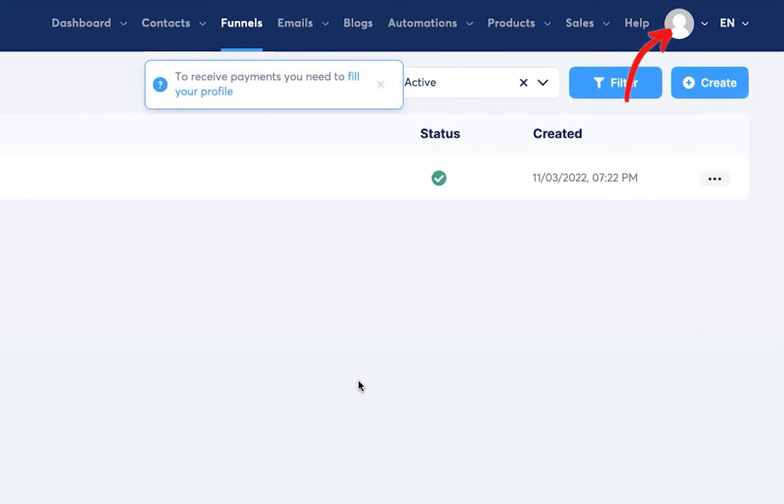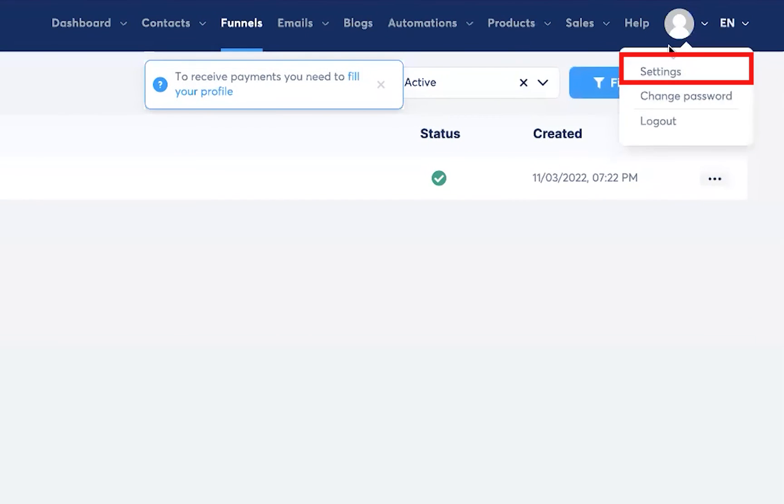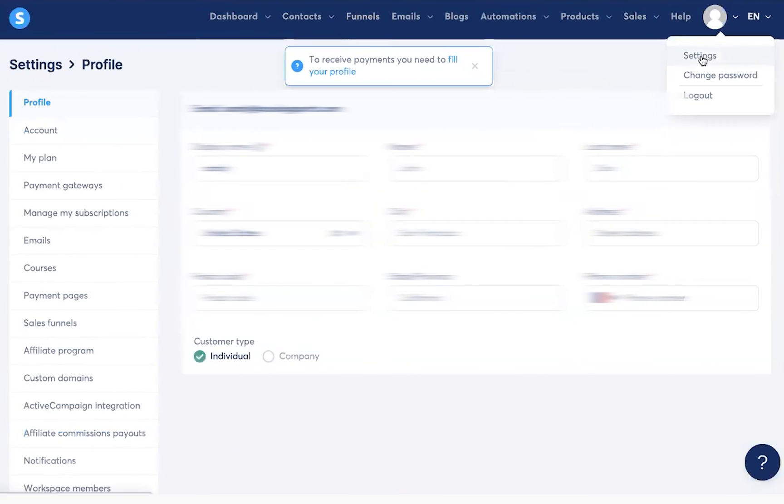So hover over your profile, click on settings, and click on payment gateways.